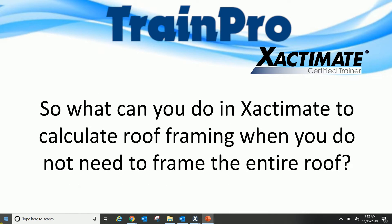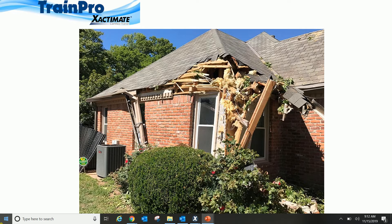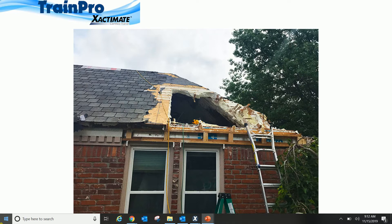So what can you do in Xactimate to calculate your roof framing when you don't need to frame that entire roof? Let's look at these couple of examples here. Maybe you have a hip that gets clipped by a tree in the corner damaging two of the slopes, or maybe something that just hit on one edge. You definitely don't need to do the entire slope, definitely not the entire roof.